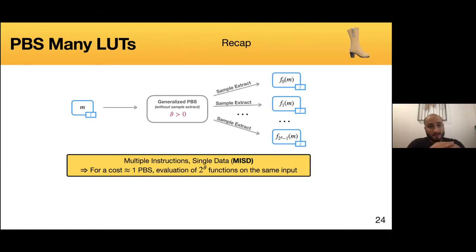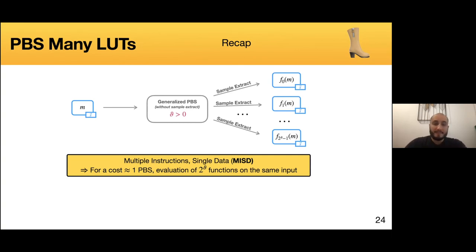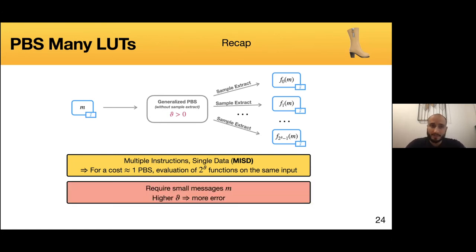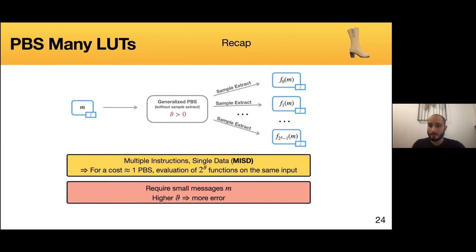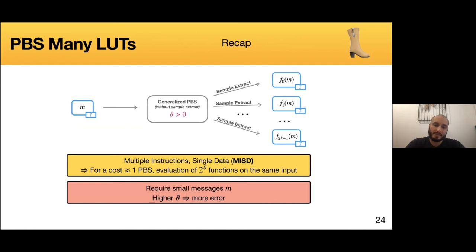This method offers the multiple instruction single data paradigm to PBS. However, it has some drawbacks: we require that messages are small enough, since we are restricting more bits after modular switching to be zero. Moreover, the more we increase theta, the more we increase the probability of having an error after a PBS.